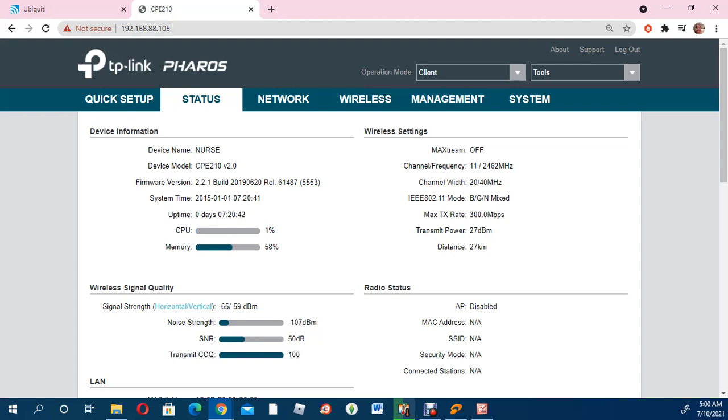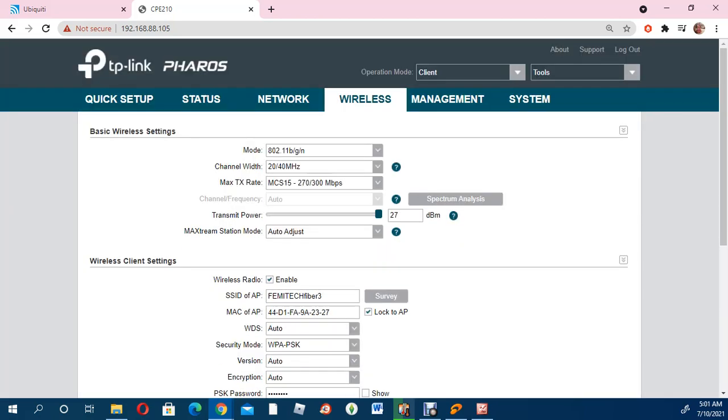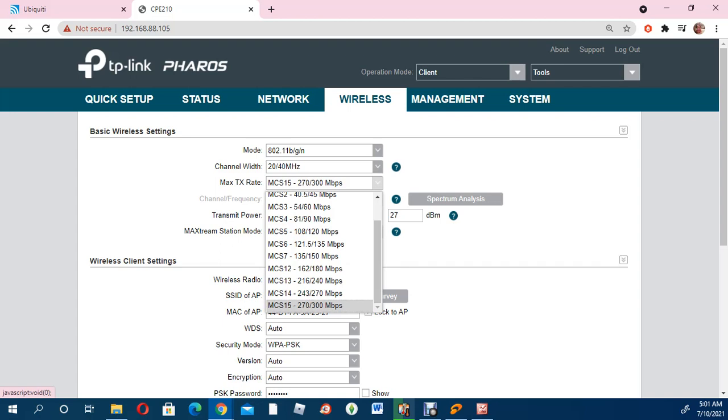So let's go. You want to go into the wireless section. Once you're in wireless, you will realize that you're seeing a bunch of things. Now the one that is called Max TX rate, that's where we're going to actually do some changes. You're going to click on the drop-down arrow there.